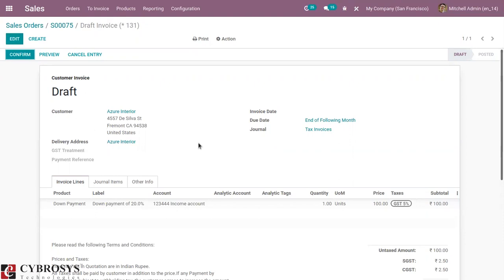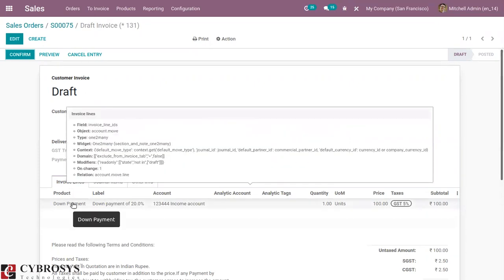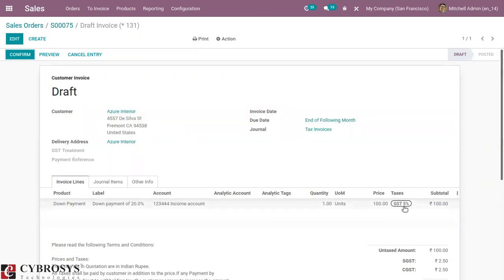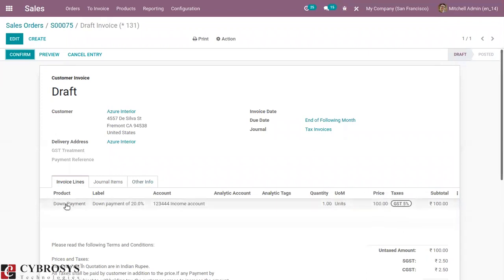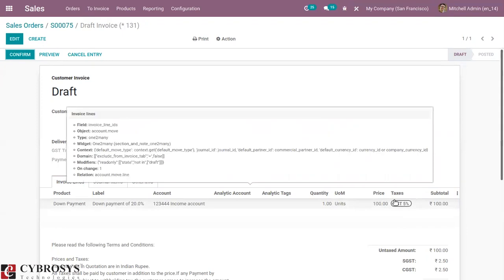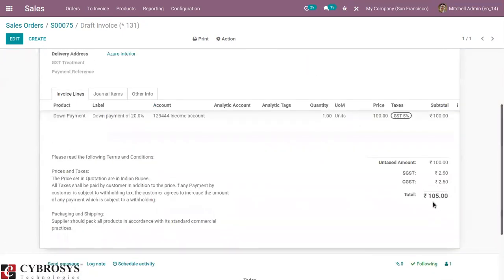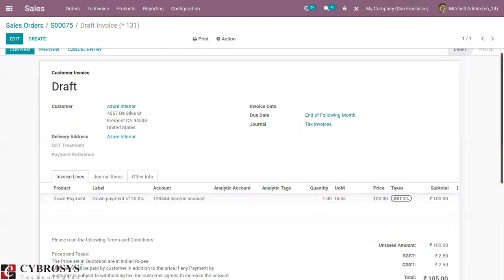You can see the customer is added and details are filled in. Under the invoice line, you can see the down payment product is added with the label 'Down Payment of 20%', and you can see the default income account set on the down payment product. You can also see the customer tax set on the down payment product — GST 5% set as default. The total amount to be paid is 105, including tax.